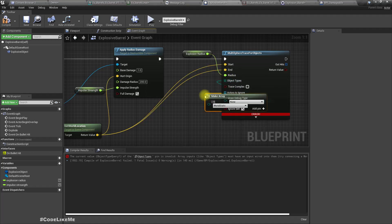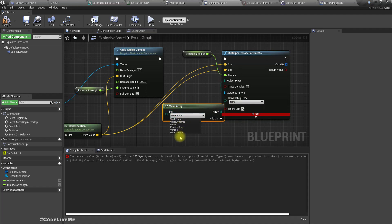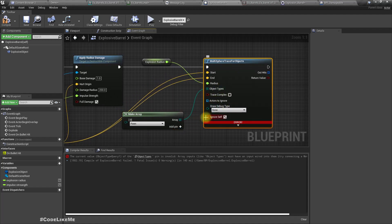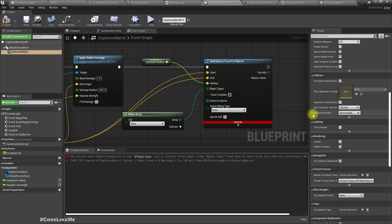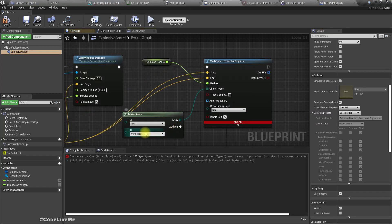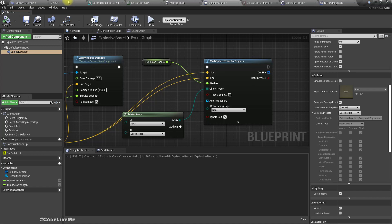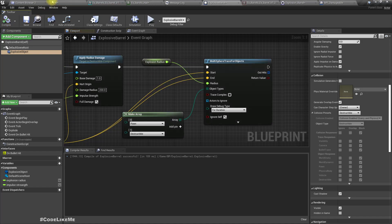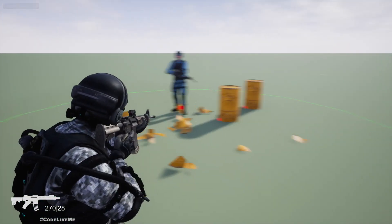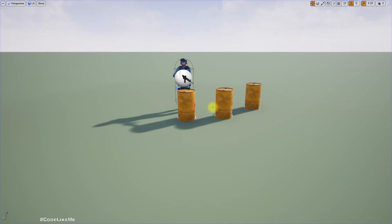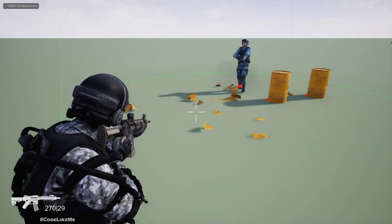For the object types I'll make an array. I'll use Pawn — so we can detect nearby enemy or player characters — and also Destructible, which is the object type for this barrel. I'll set Draw Debug Type to Duration so we can see if we get any hits. Let's see — we get three red dots, which means those are the hits within this radius.